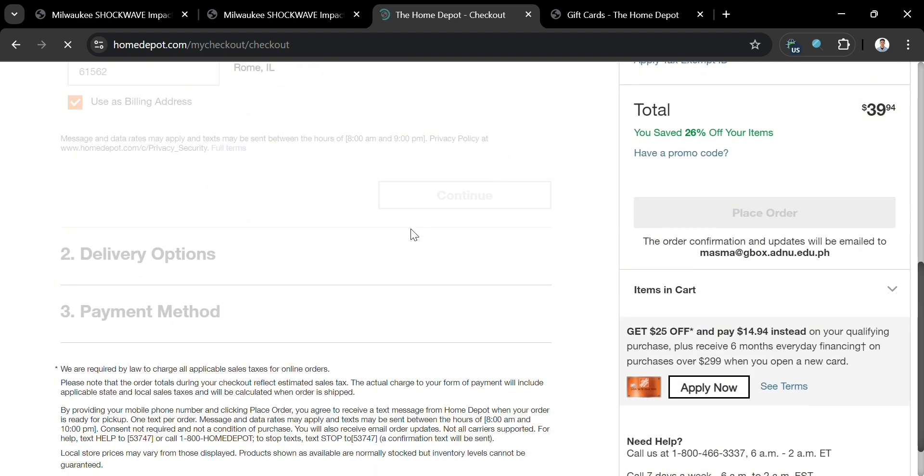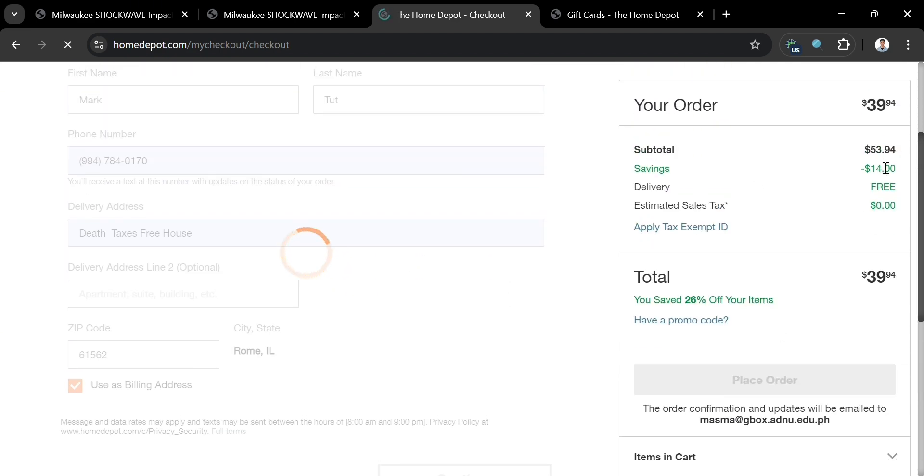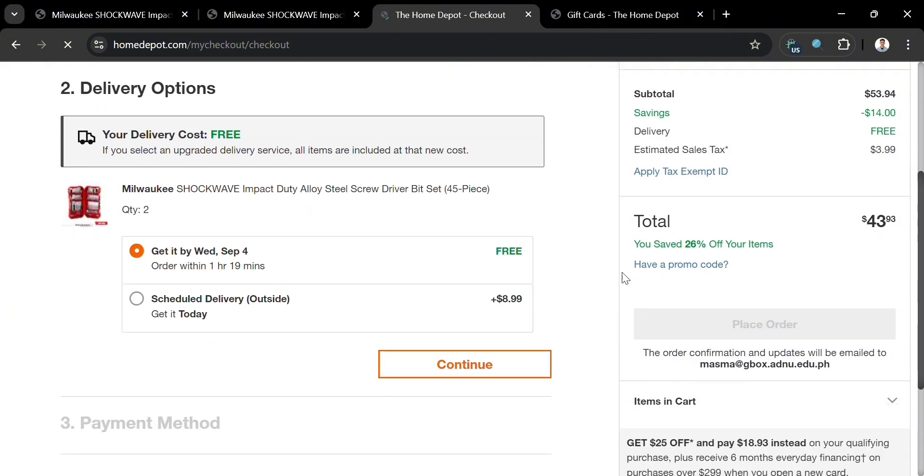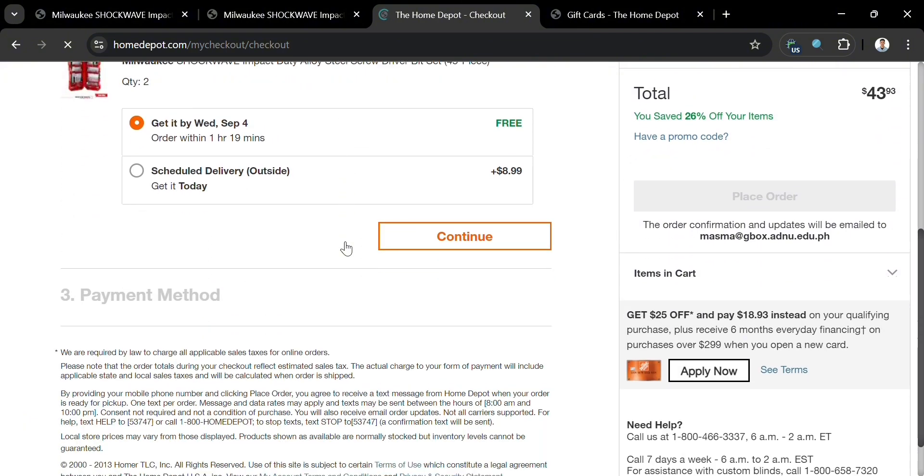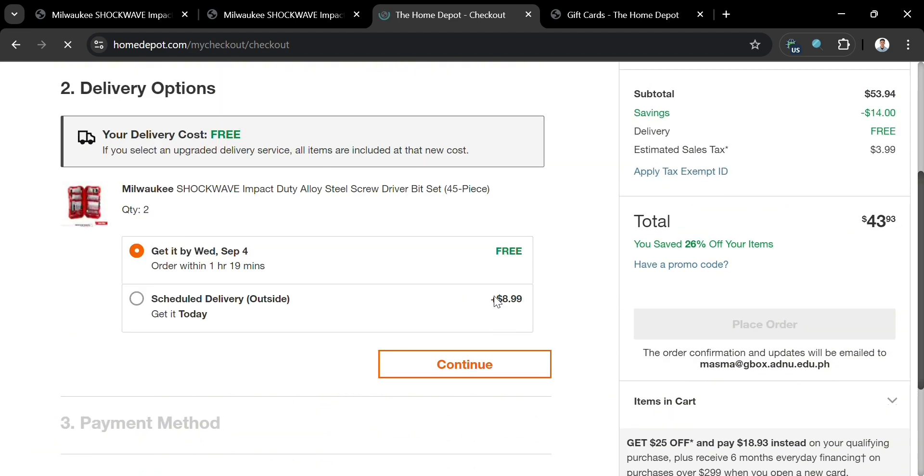We'll be directed to the next step, which is the delivery options. On this step, you need to simply select the delivery option. We have the free one and also the one that has costs. I'm going to select the free one. After that, just click the continue button below.